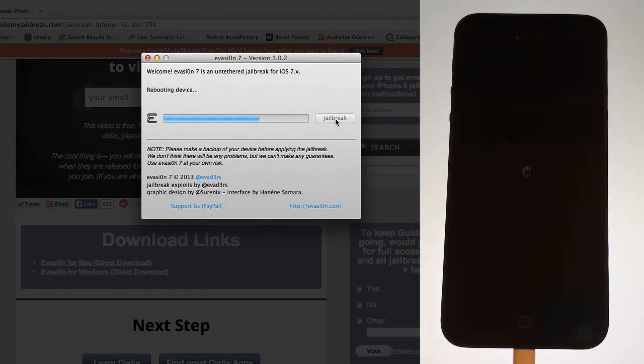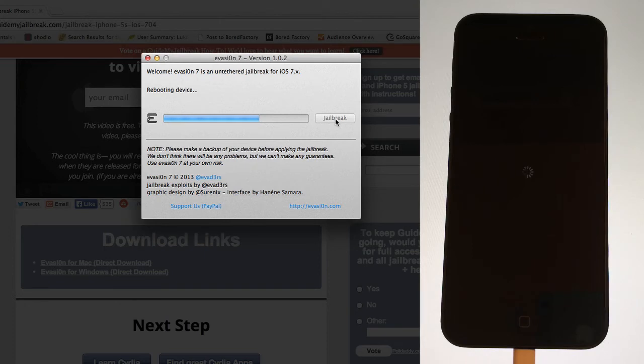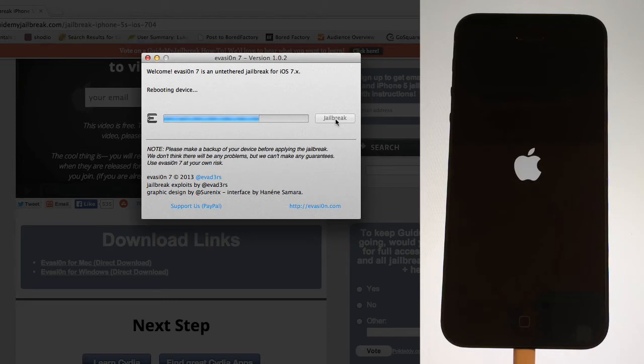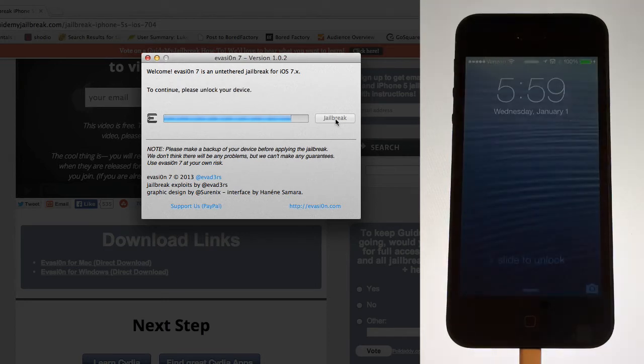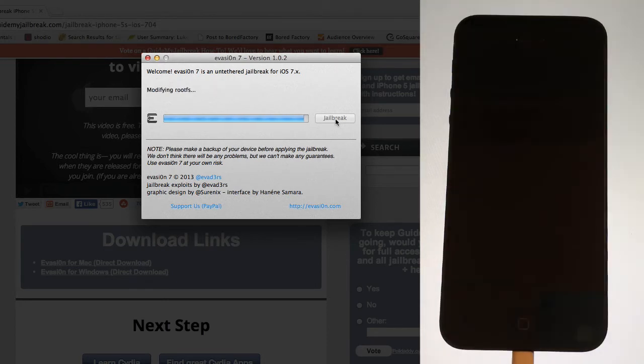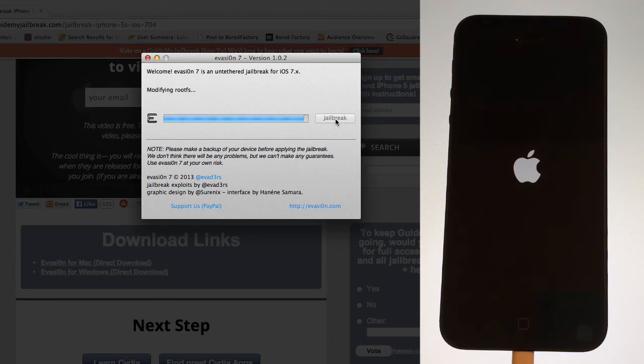After you tap on that icon, the process will continue and you can continue waiting. After it completes a few more steps, it'll ask you to unlock your device again. After you do that, it'll do one more thing and it'll reboot again and it'll say done. You can go ahead and click on that exit button on the computer.